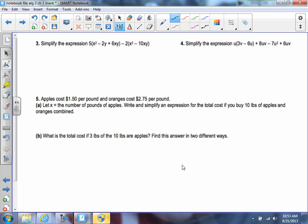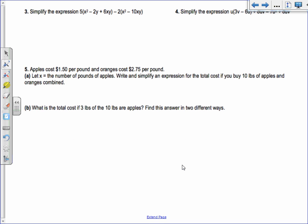We're on section 1.1. The problem says to simplify the expression: 5 times the quantity of x squared minus 2y plus 6xy, minus 2 times the quantity of x squared minus 10xy. So you should distribute the 5.